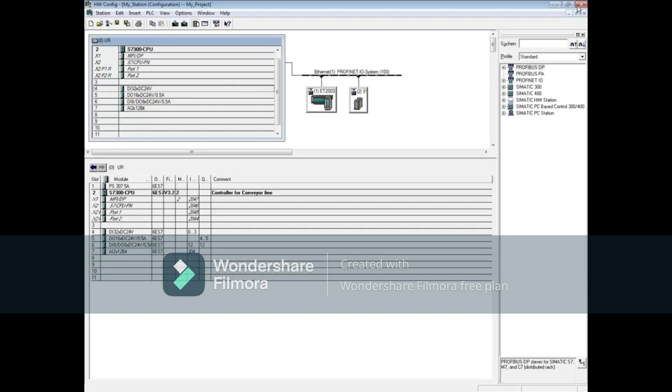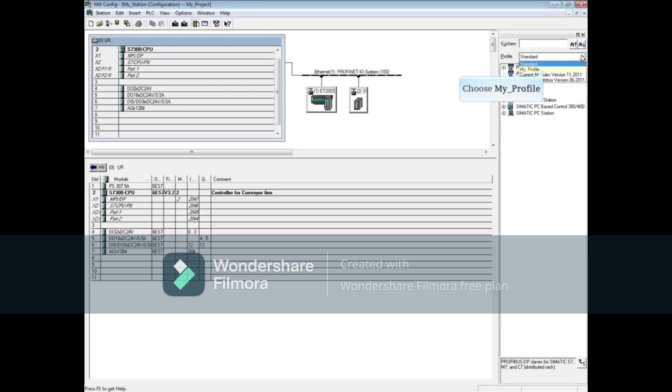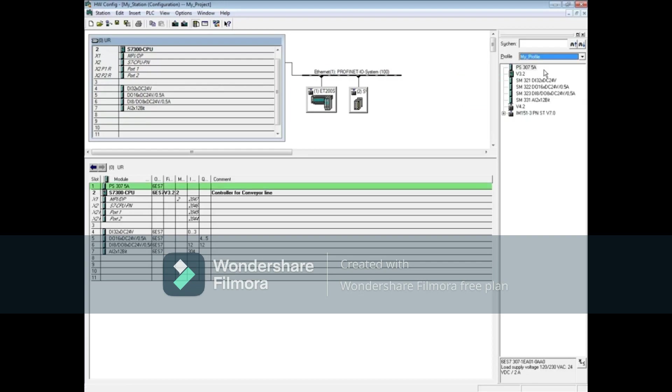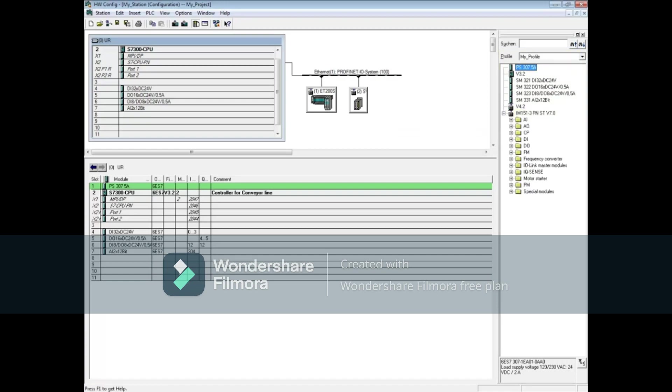In the Hardware Configuration Editor, drop down the Profiles field. Choose My Profile. Here's the profile we just created. Drop down next to the IM151-3. Here are the folders containing the modules that are compatible with the IM151-3.